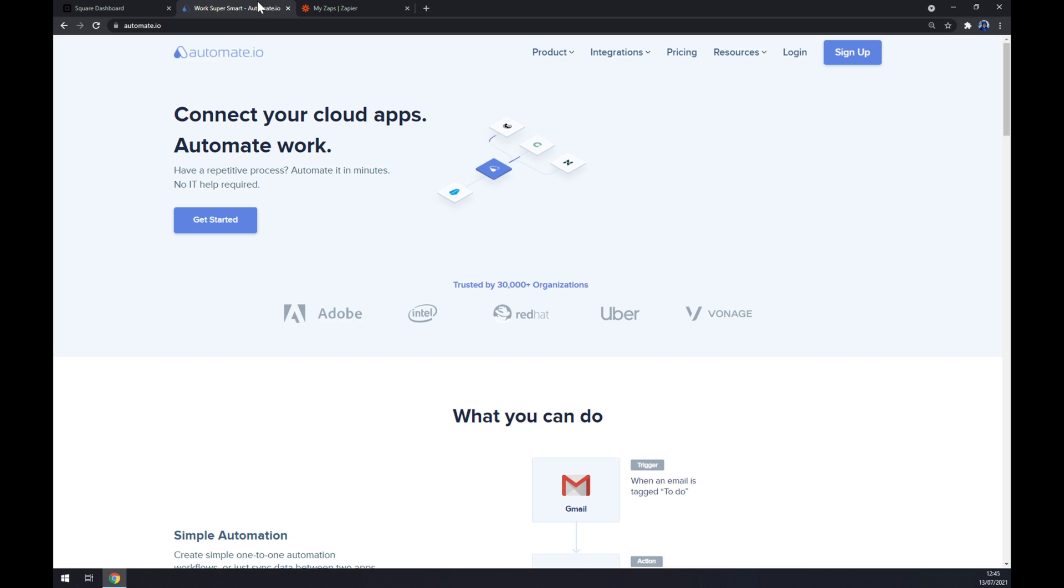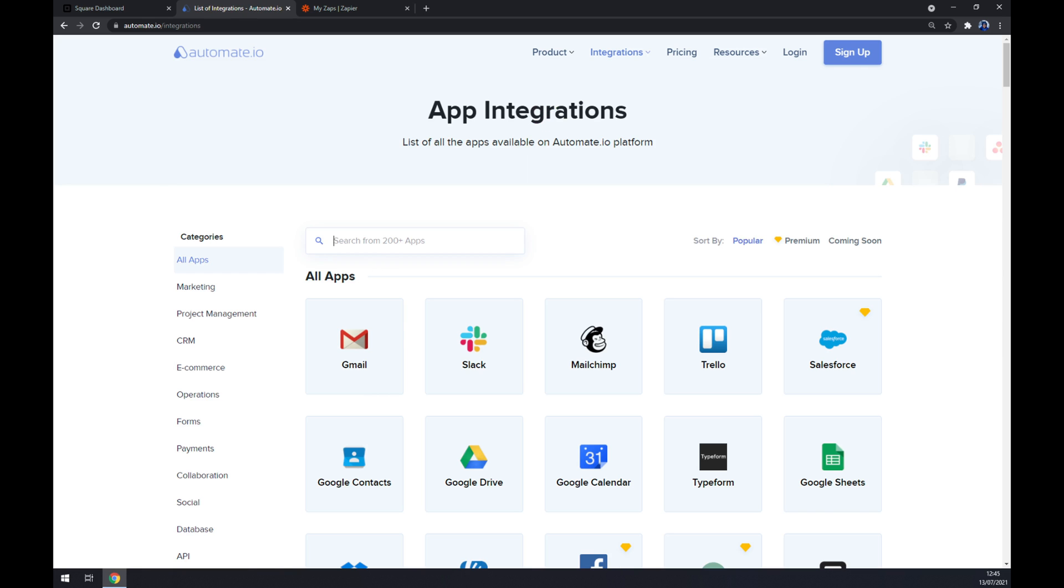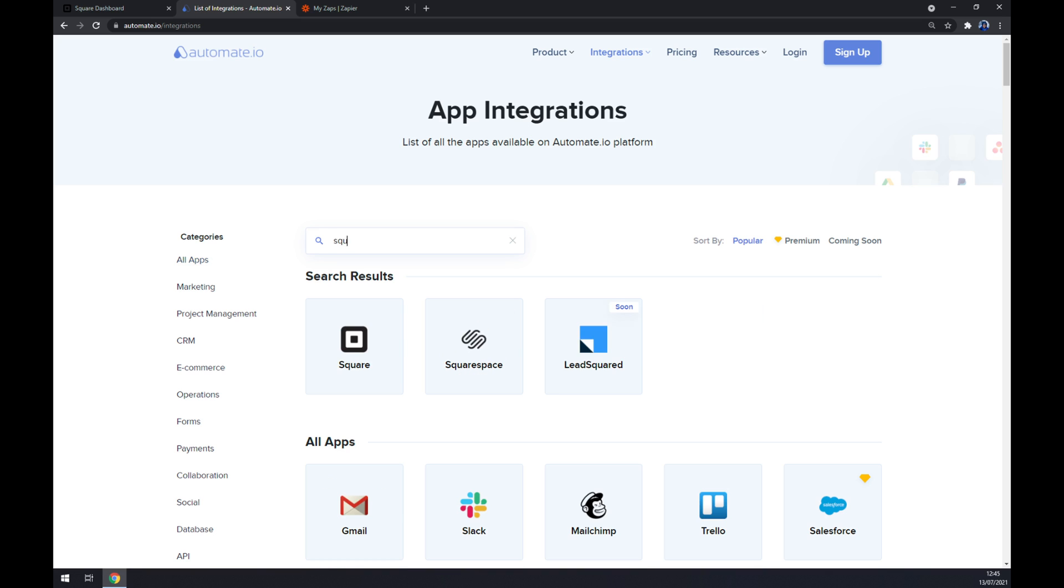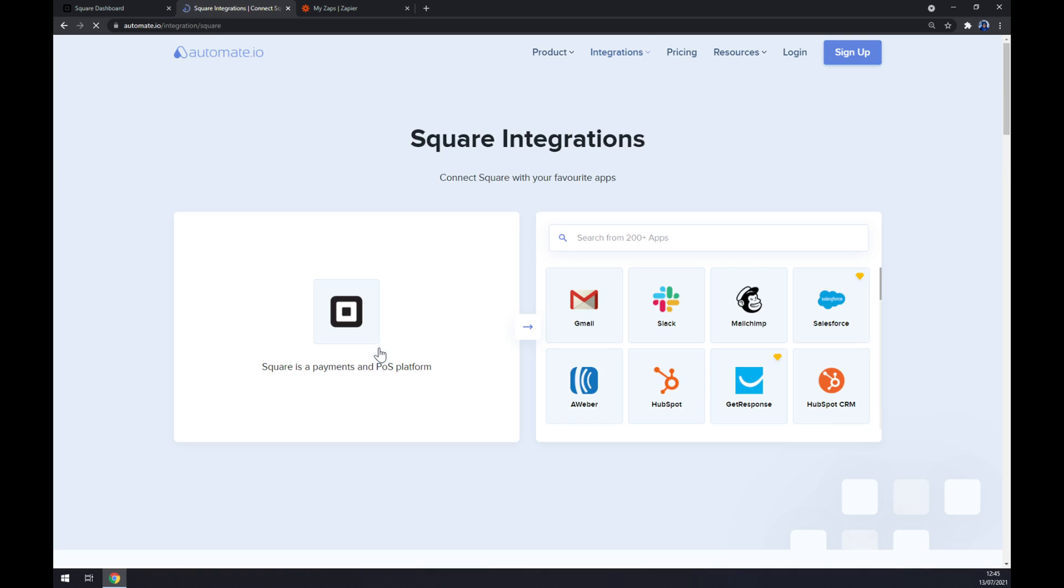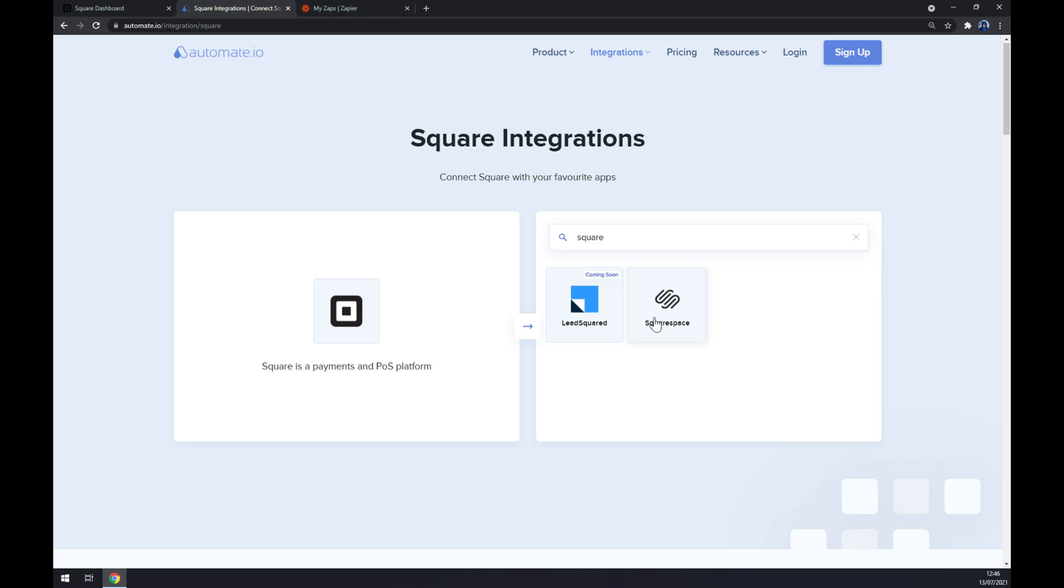For making this integration happen, once we are here we want to go to Integrations on the top corner of our screen, and then go straight to the bottom left part of the pop-up window and click on See All Categories. As you can see, we are going to use this search engine to write down the first app that we are going to integrate, which is Square. Once Square is integrated, let's go for its counterpart which will be Squarespace like this.